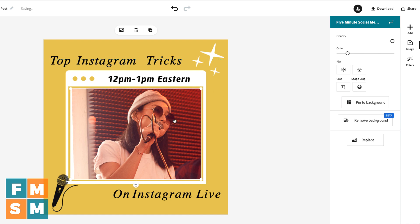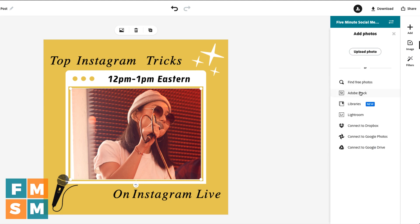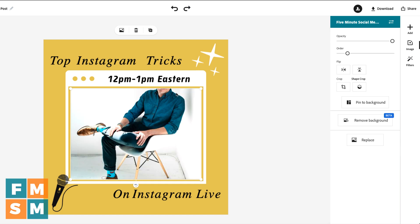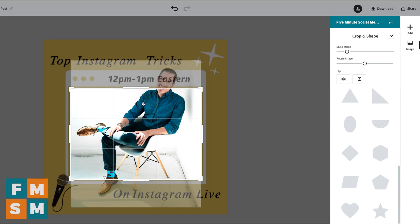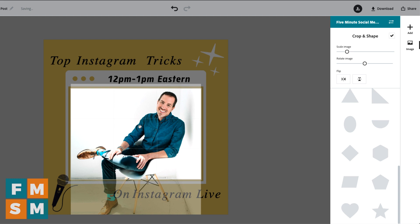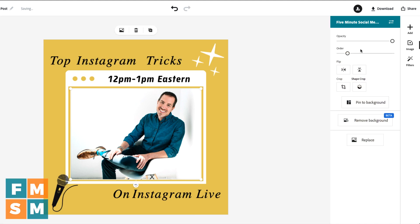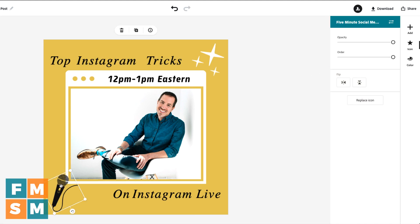I don't know who this woman is, but if it's my Instagram Live, I probably want my own photo. So I come over here to the side — I don't have to worry about the size or anything. I can just click the Replace button and choose from Adobe Stock, Lightroom, Dropbox, Google Drive, Google Photos, or I can upload my own photo. It chopped off my head a little, so I click Crop and drag myself down to where I want to be, still filling that square that was part of my template. When I'm done, hit the check mark. I don't think I need that microphone, so I'll click on it and delete it by hitting the trash can.